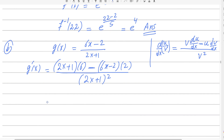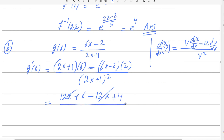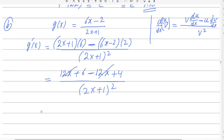Simplifying the numerator: 6(2x + 1) − 2(6x − 2) = 12x + 6 − 12x + 4 = 10. The 12x terms cancel. So g'(x) = 10 / (2x + 1)².